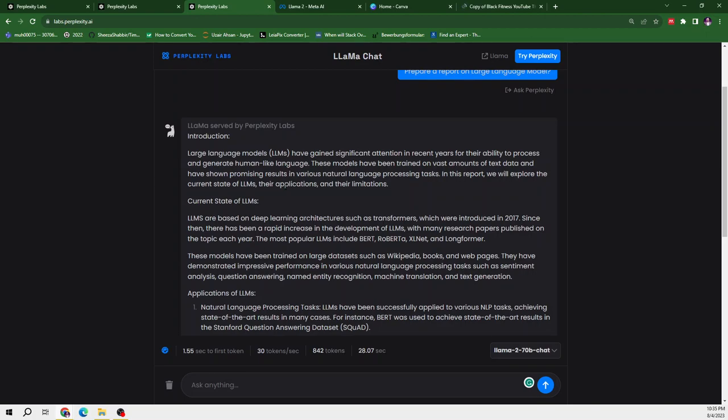So definitely, Llama2 70B is well-trained. But the response by Llama2 13B was not well-effective. So if you want to take help from Llama2 for your content creation, I will recommend you Llama2 70B and do not use Llama2 13B.